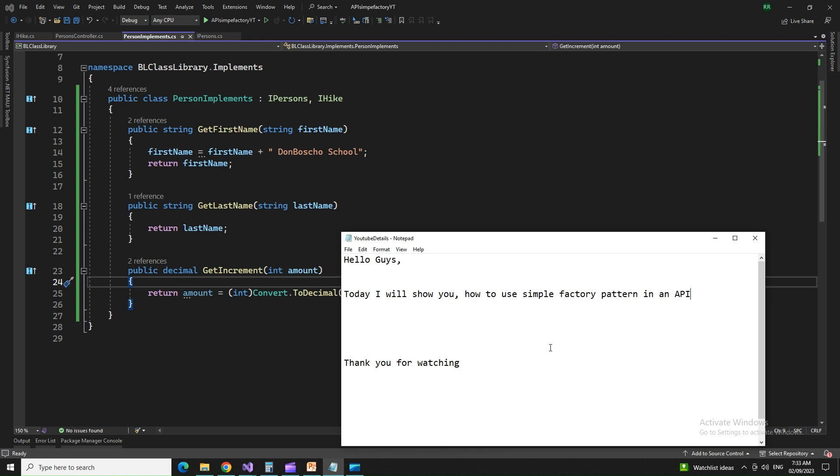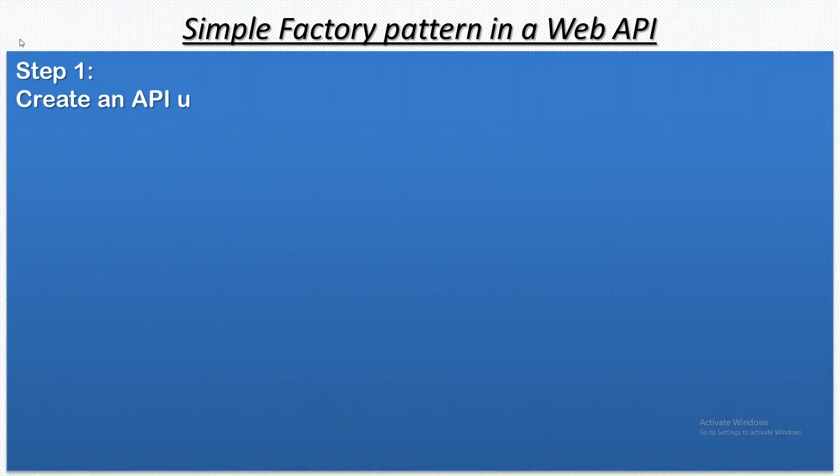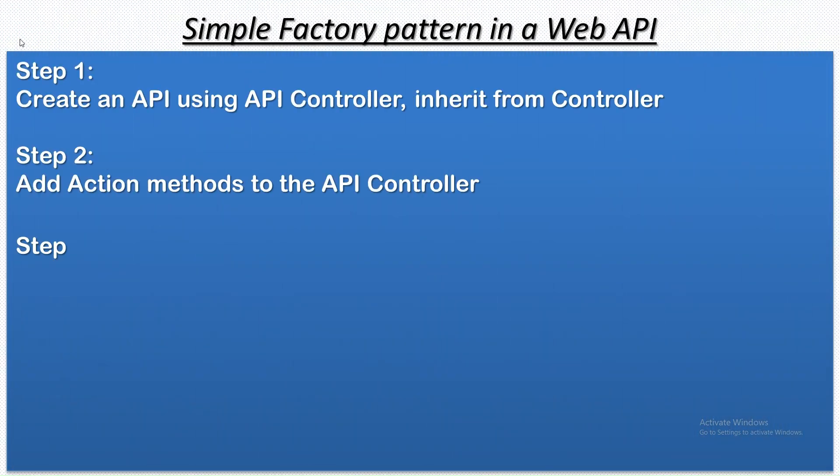Hello, guys. Today, I will show you how you can use a simple factory pattern in an API. How we are going to create an API with a factory pattern and use interfaces, implement that interface, and then get back our result.